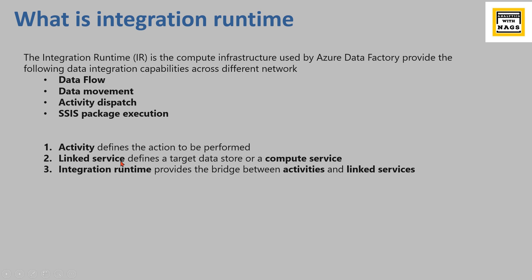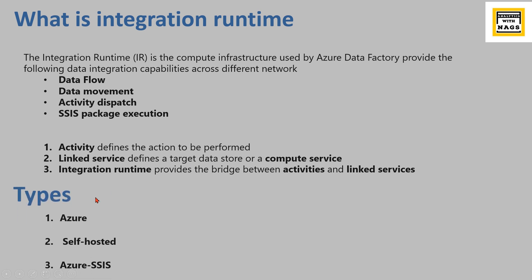Then how you can link the activity and linked services? Via integration runtime. This provides a bridge between the activities and the linked services. This is what it's all about. So there are three types of integration runtime: Azure, self-hosted, and SSIS.